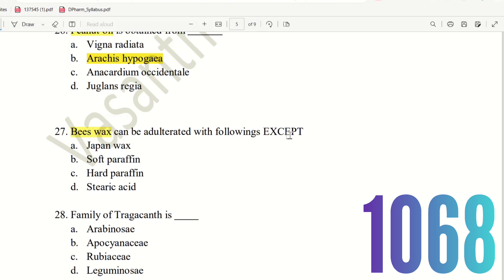Question 26: Beeswax can be adulterated with the following except. Japan wax can be used to adulterate beeswax. So option B is the right answer.